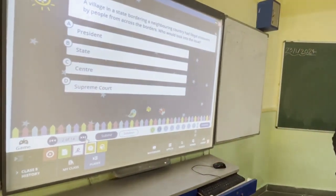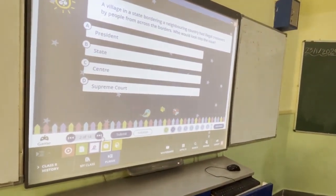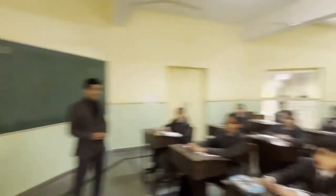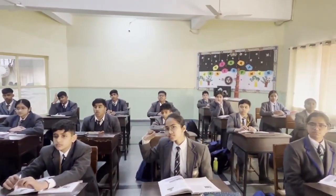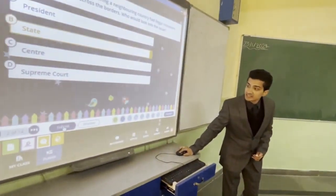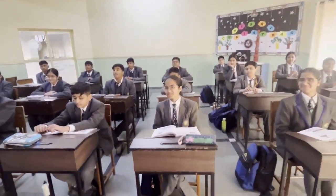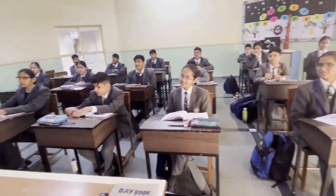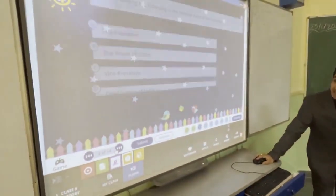Second question: A village in a state bordering a neighbouring country had illegal crossovers by people from across the border — who could look into the issue? Options: President, State, Centre, Supreme Court. The answer is Centre, because laws are made by the legislature at the central level, not the state level.